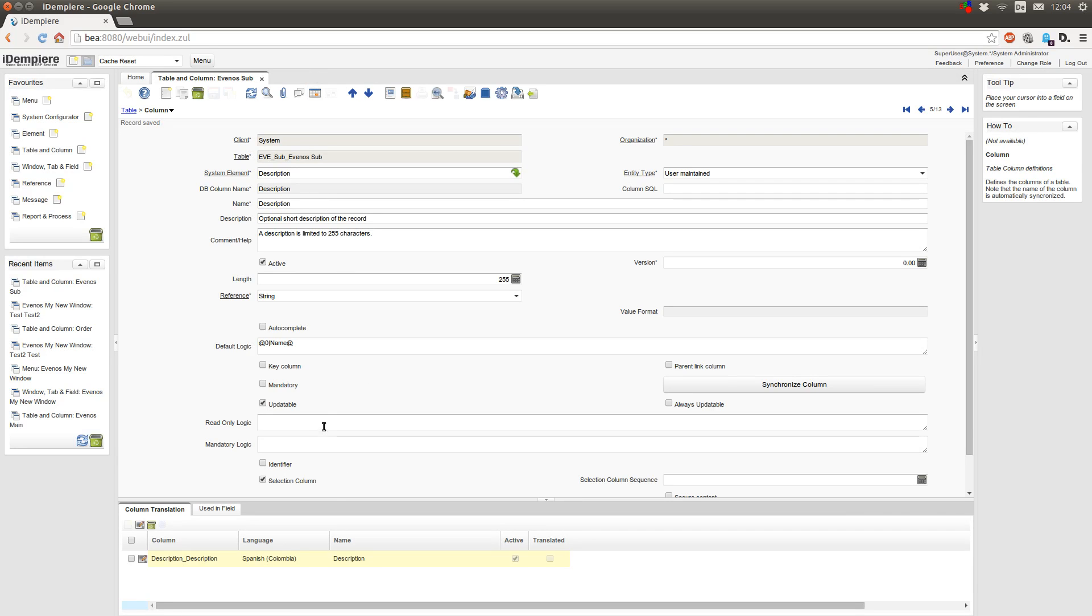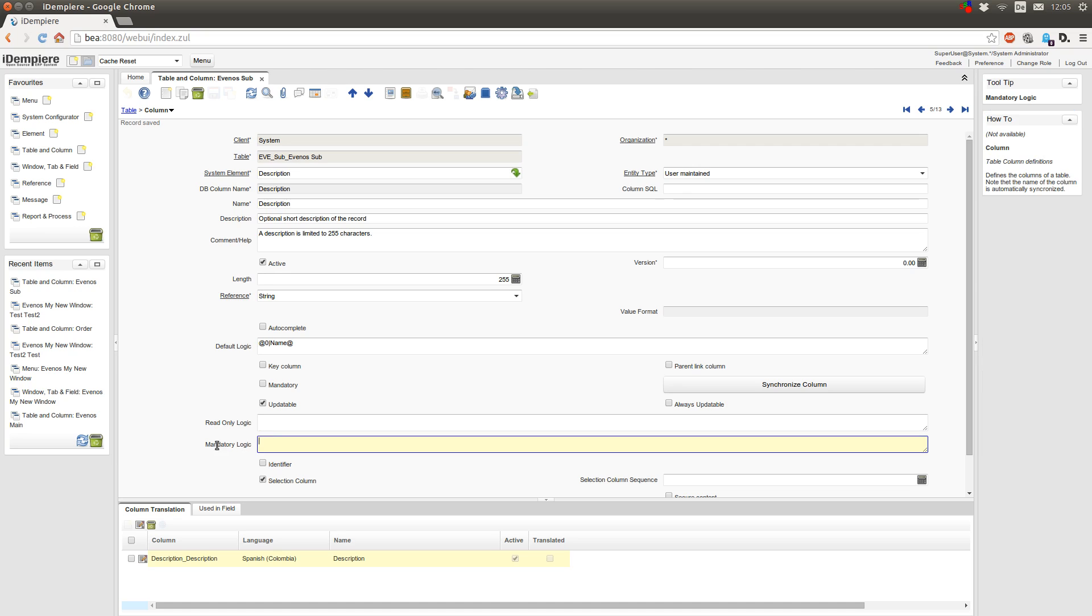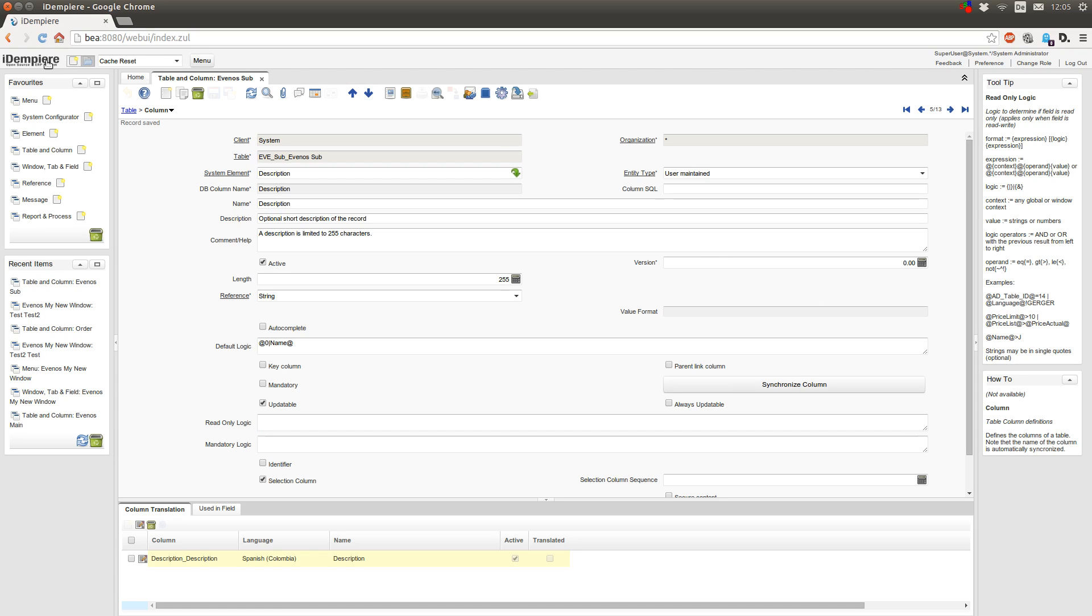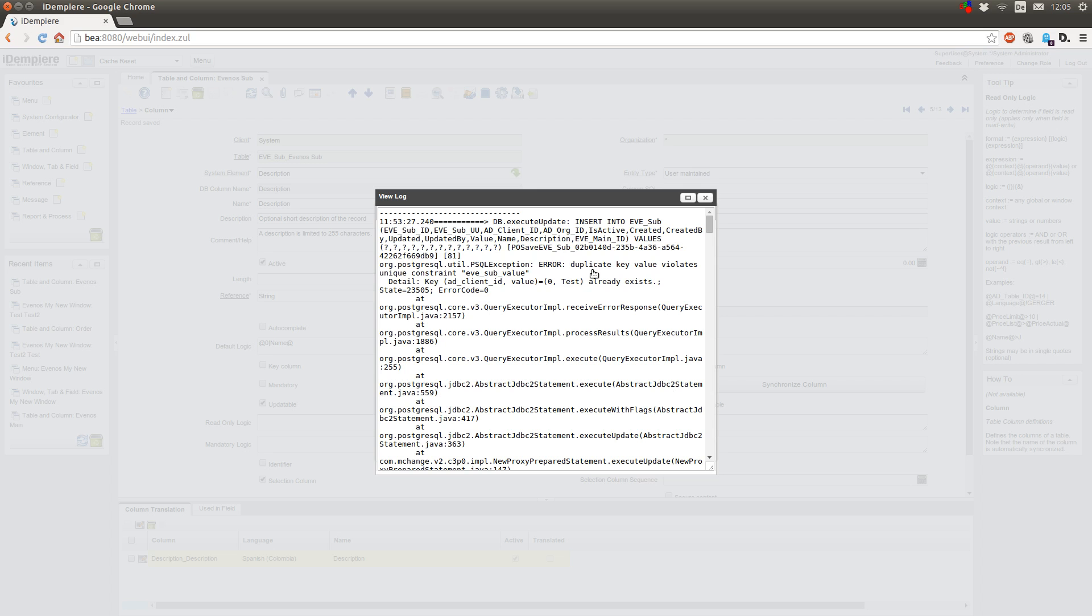Now to the read-only logic. The read-only logic is a little bit different to the default logic and basically the same as the mandatory logic. Here you can have an expression or different expressions connected by logic to check for certain values in the same window or in the context. You basically can use all context variables which you can find here when you click on the iDempiere icon, go to errors and view.